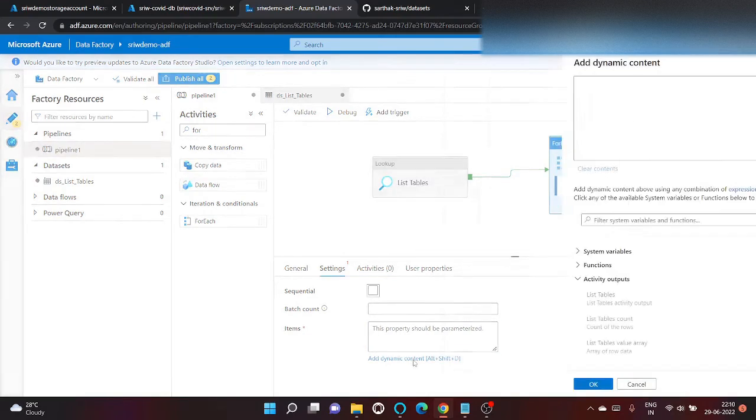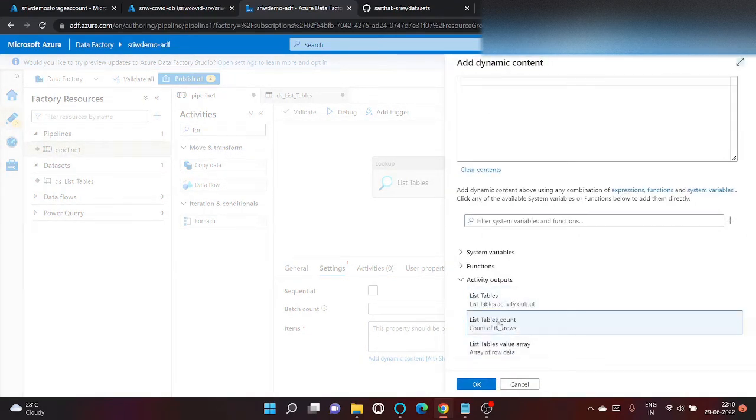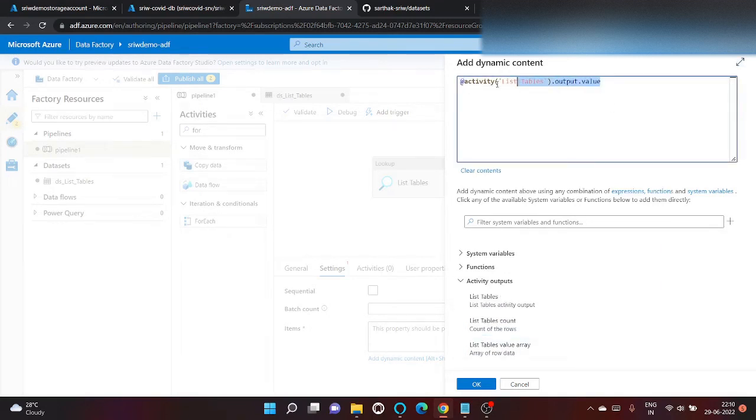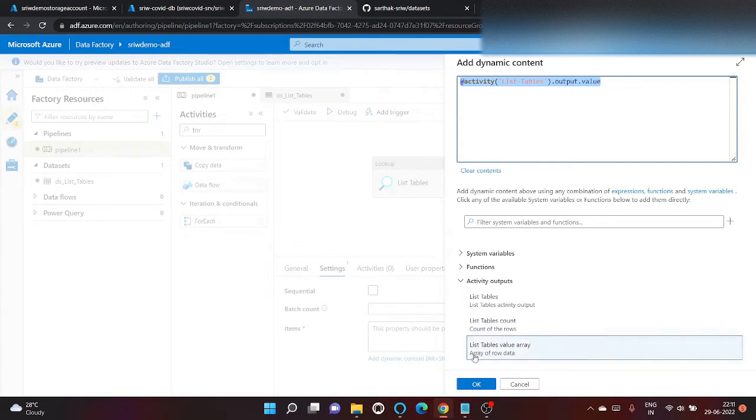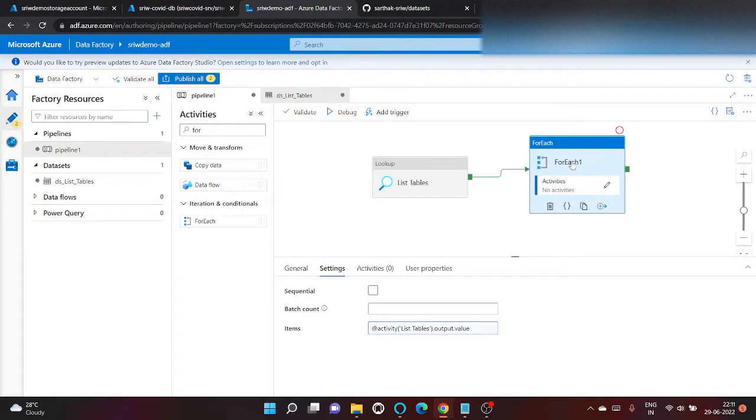So let's capture the output of lookup. Here you can see multiple activity outputs. List tables, list table count and list table value. So iteratively for each activity will capture the output of lookup table.